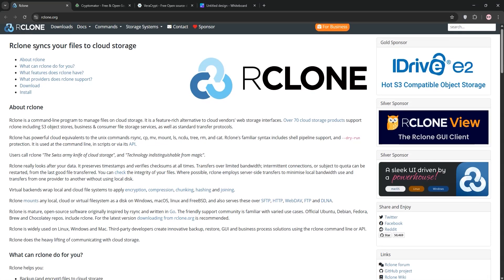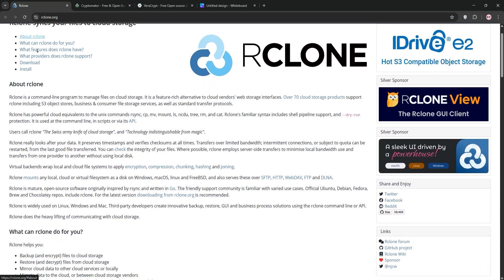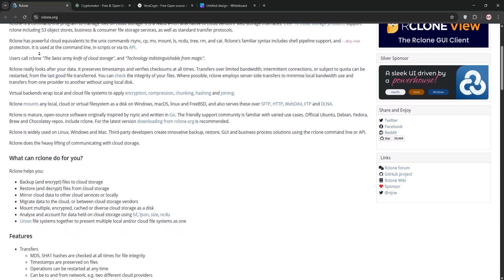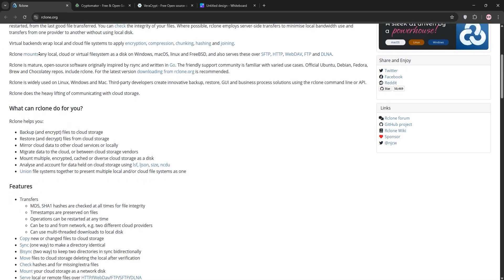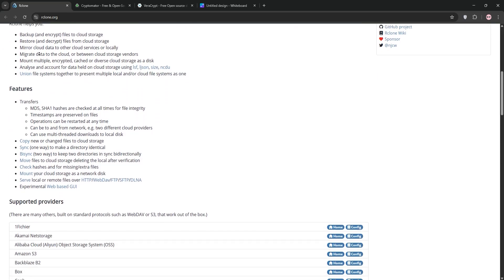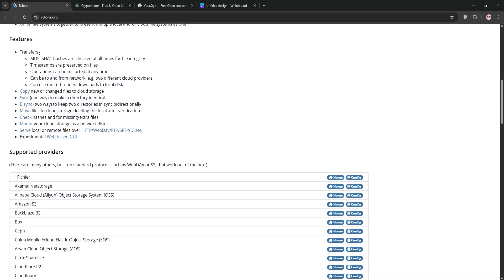Hey everyone! Today we're diving into 3 tools for securing your data: ArcClone, Cryptomator, and Veracrypt. Let's break down what each one is and see which one's best for your needs.